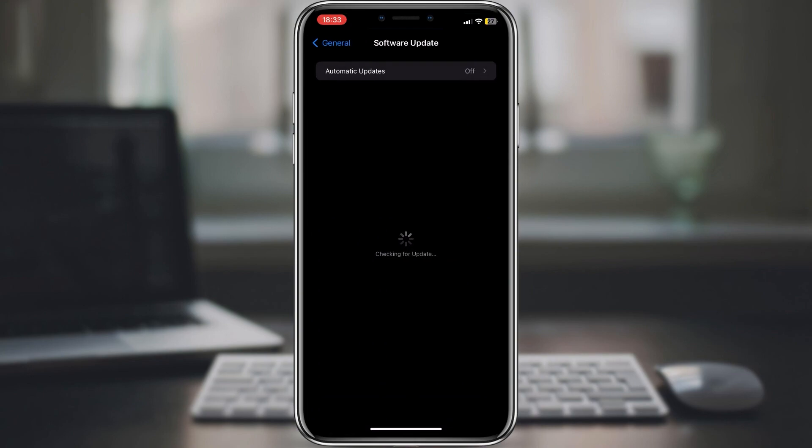So, there are a few things you can do to improve battery health on iOS 17. By following these tips, you can help to extend the life of your phone's battery.